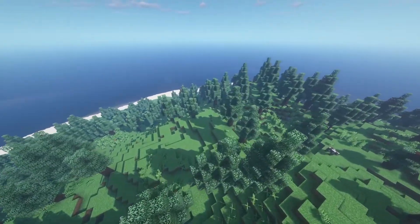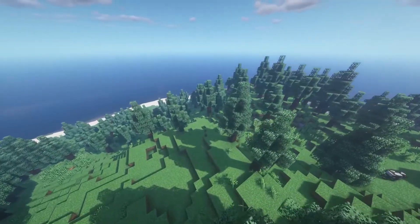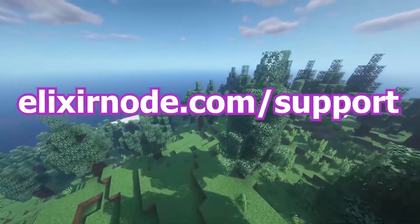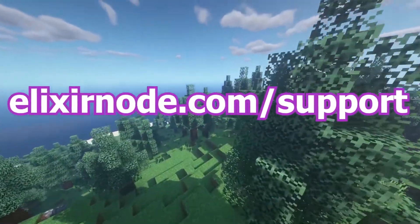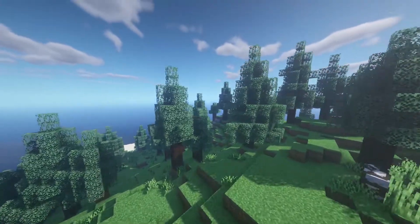If you can't find out what's wrong with your configuration and need support, please contact us using the link on screen and in the description. Thank you for watching this tutorial — goodbye!